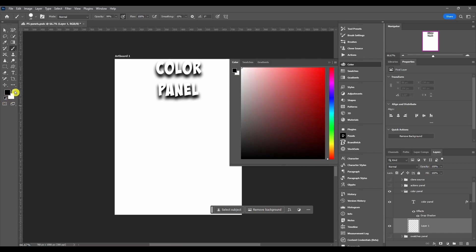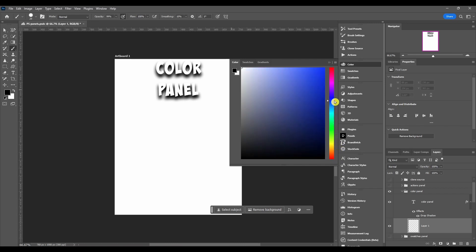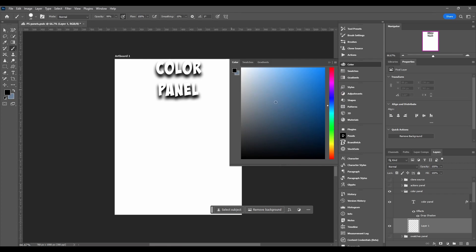You slide this first, find the section of colors that you want, and then you can come in here and pick how bright it is, how much white is added to that color, or how much black.